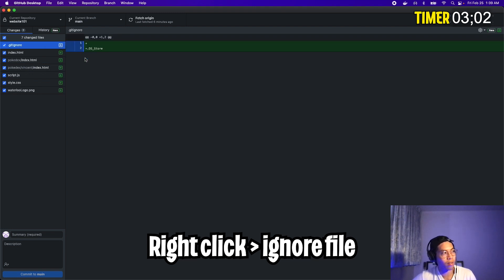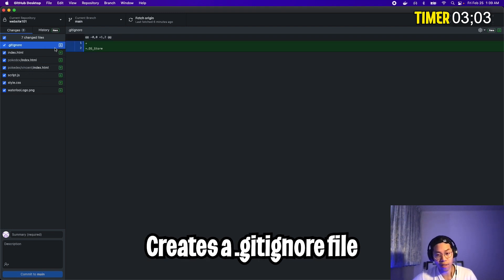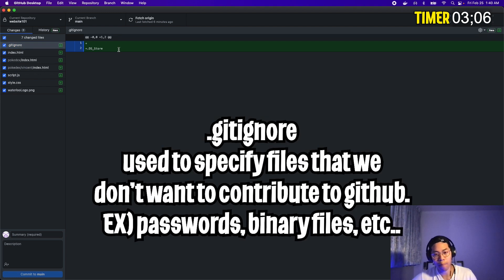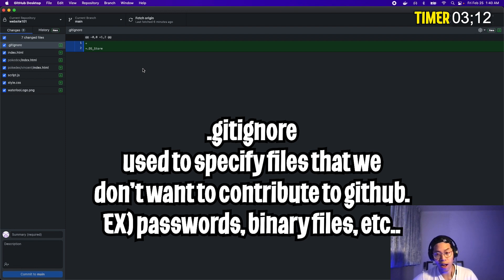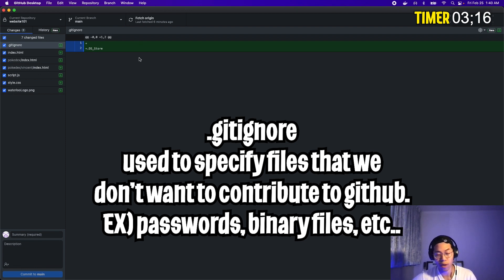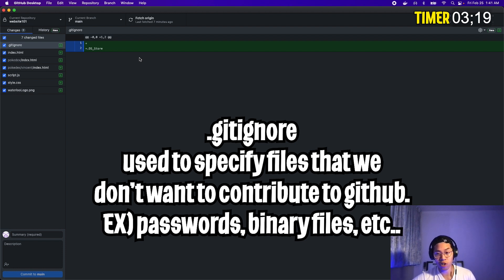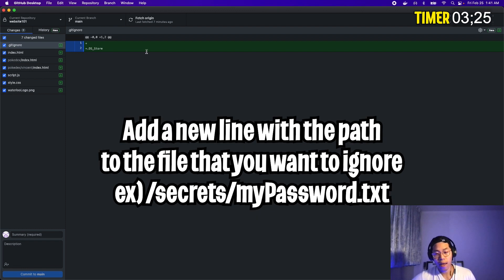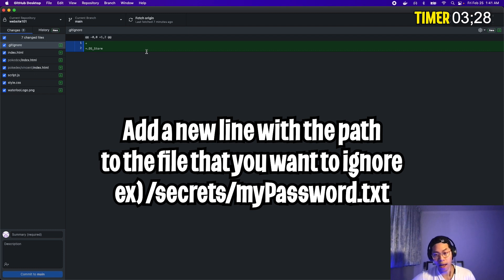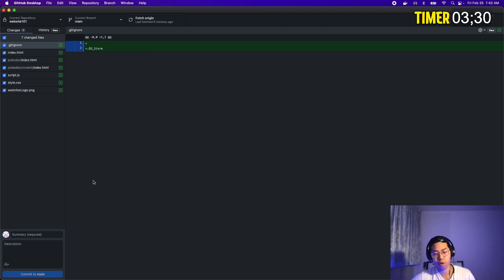So what we can do is we can right click this file and click ignore file add to .gitignore. So click this. And all this does is it creates a file called .gitignore. And basically inside here on line two, it says .ds underscore store. So basically a .gitignore file is mainly used to list out files that we want to ignore in our repository. For example, you may have files that contain sensitive information like passwords and things that you don't want to share with the internet. So it is good practice to use a .gitignore file. And basically all you have to do is create a new line and add the path to the file inside this file.